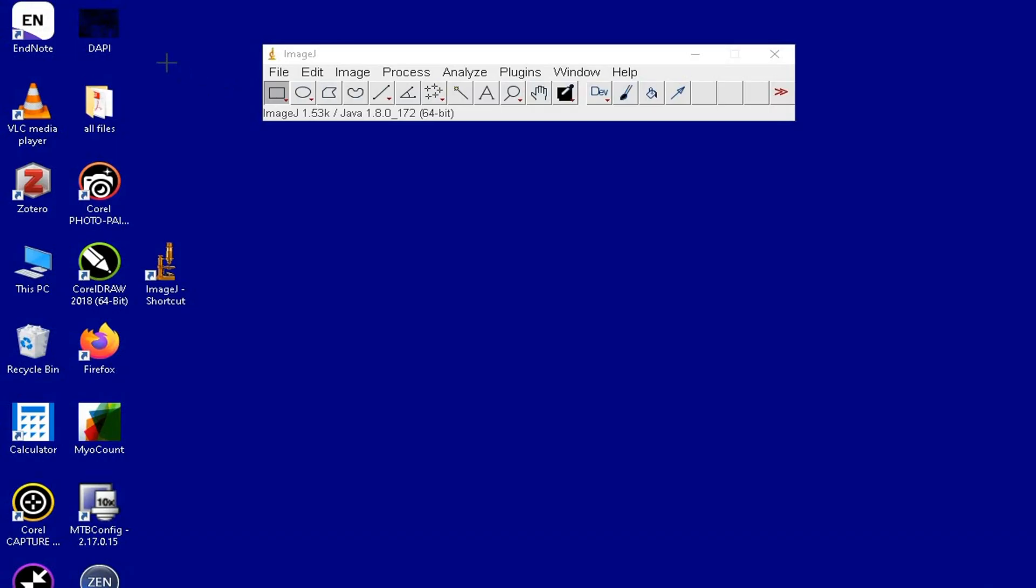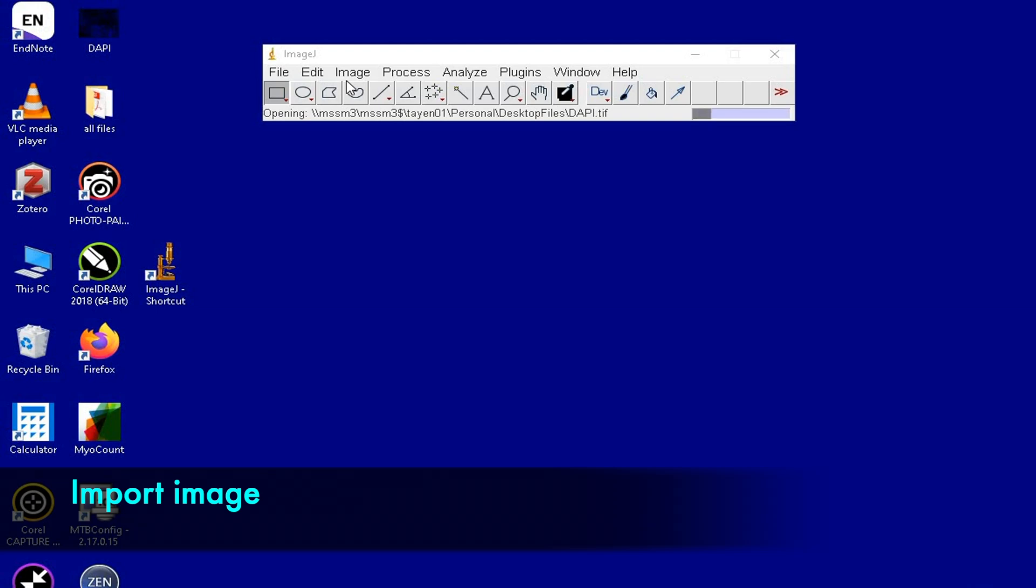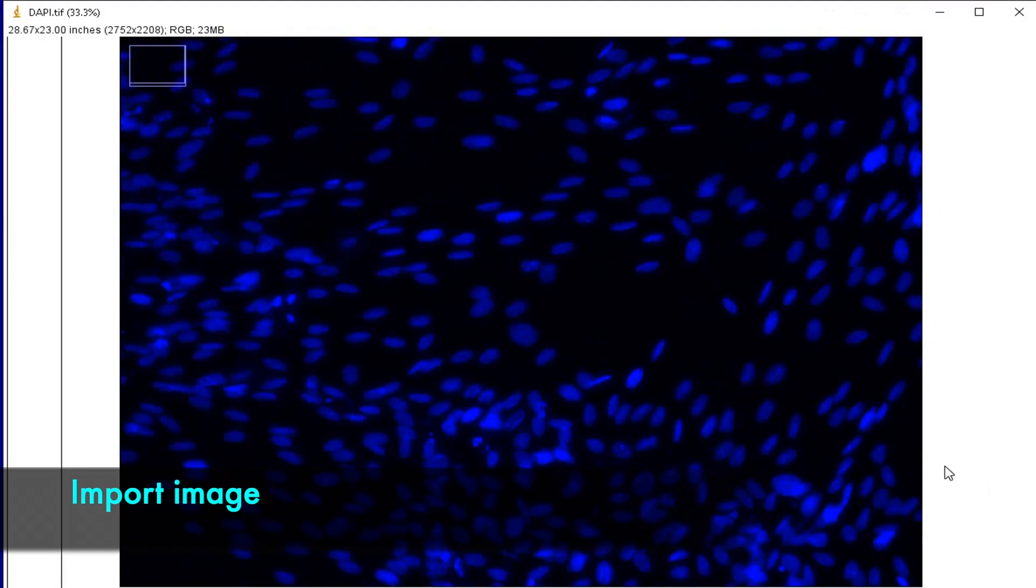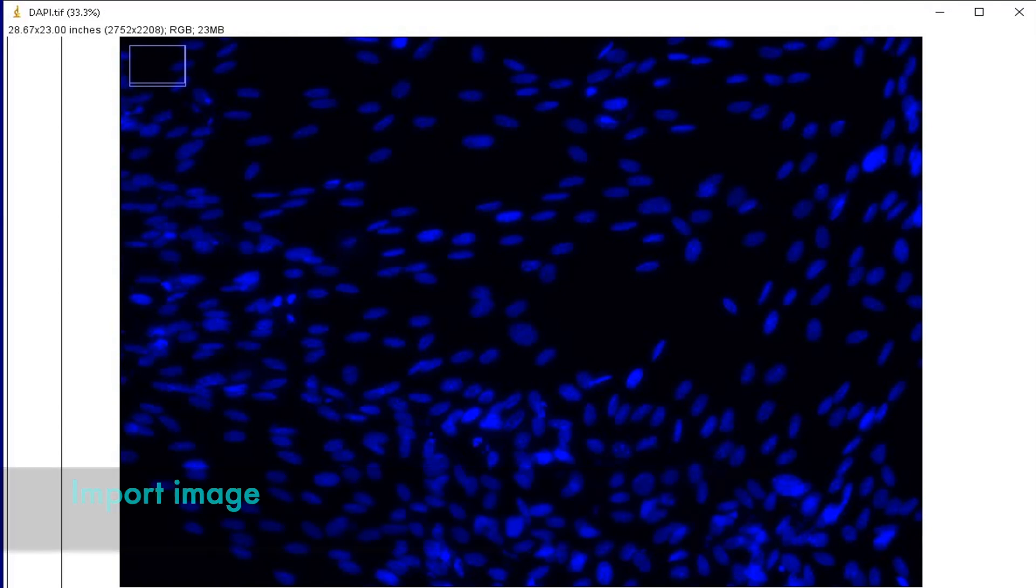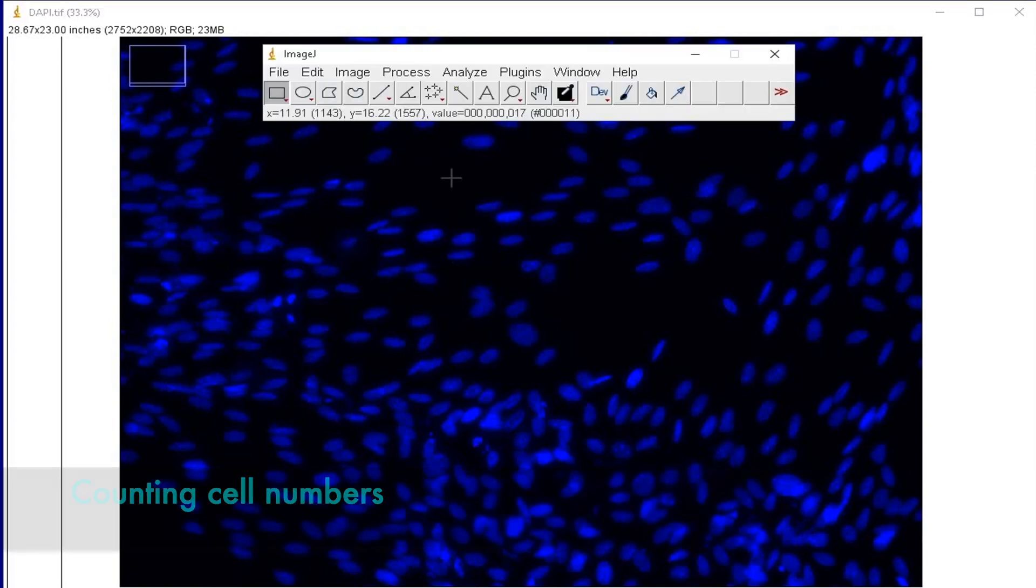To count the cell numbers, first let us import an image. This image is of cells stained with DAPI. In the first part of the tutorial, we will learn how to count the number of DAPI stained cells.